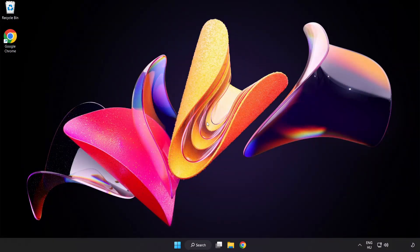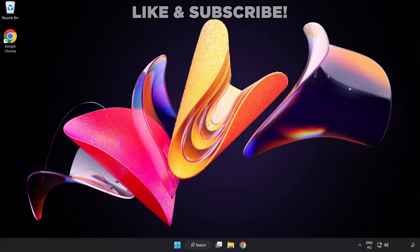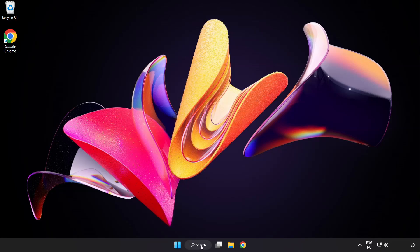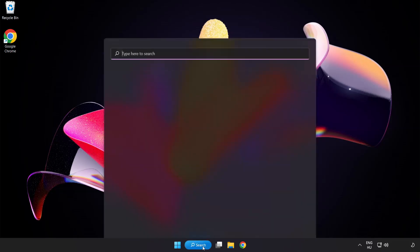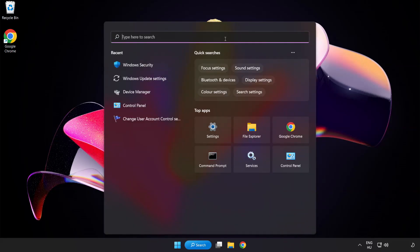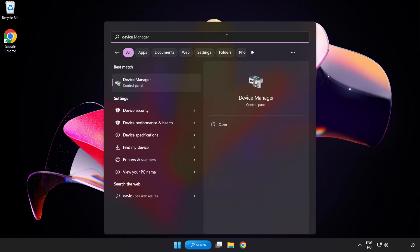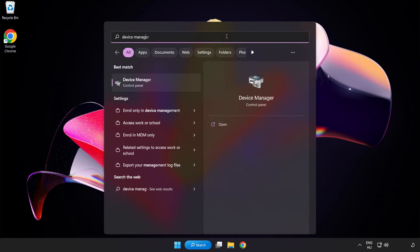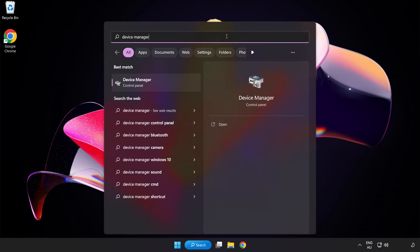Welcome to this video. I am going to show how to fix game crashing and not launching. Click the search bar and type device manager, then click Device Manager.